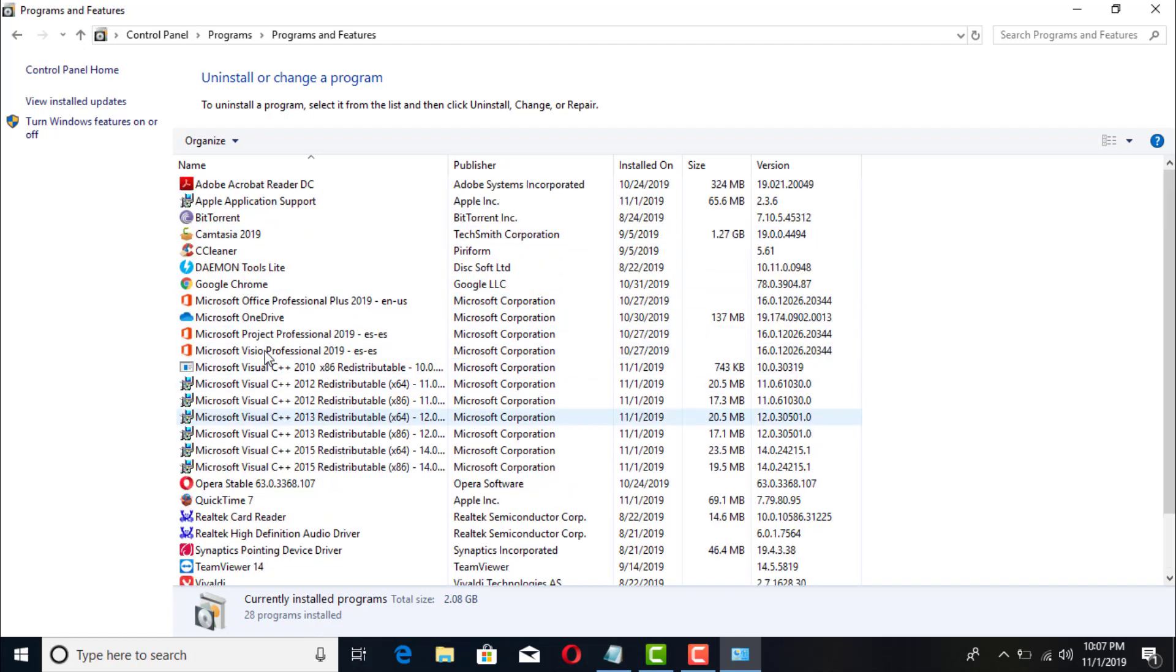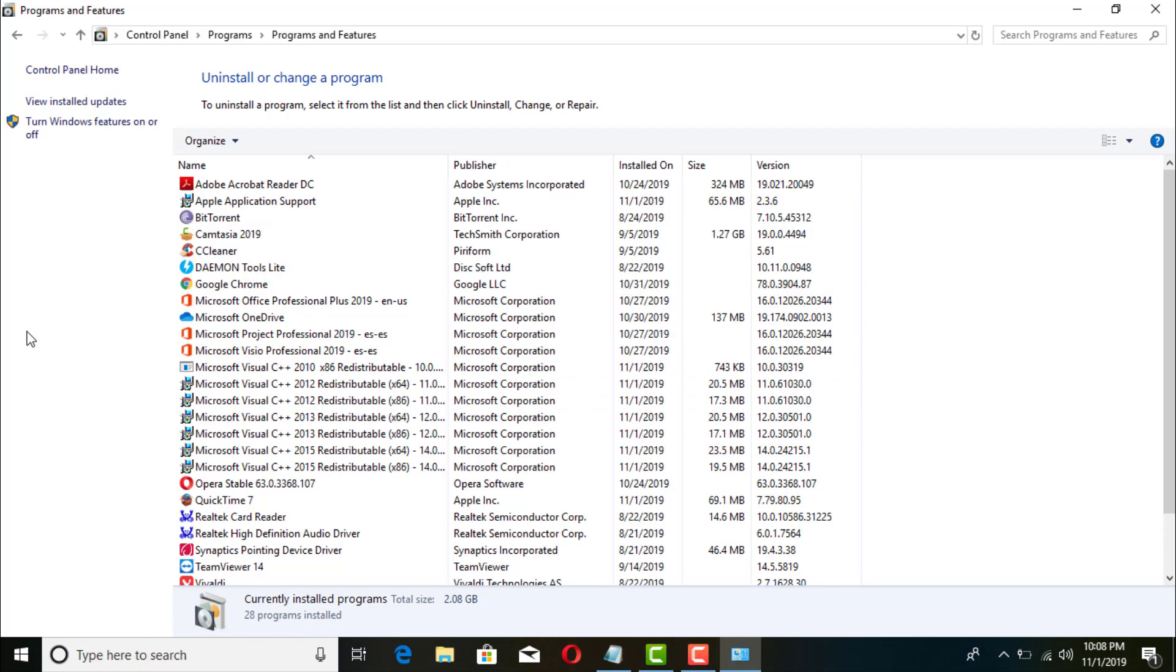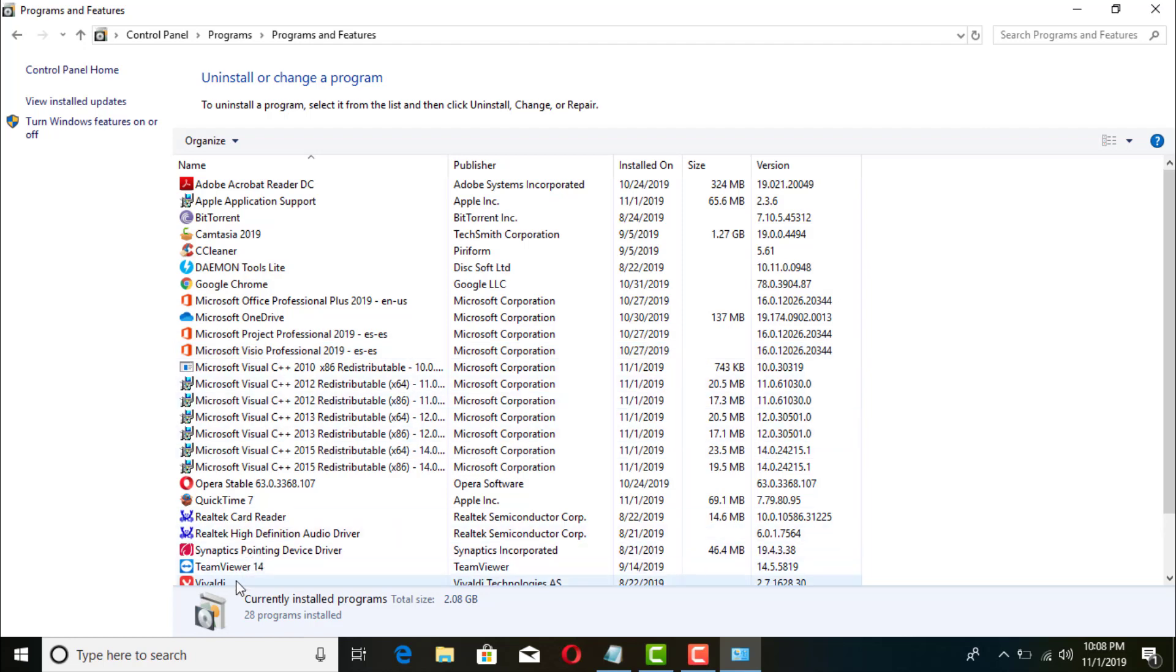And you can pretty much do the exact same thing for any software. Sometimes it's not gonna work for some antiviruses because those are installed a lot more securely. You pretty much have to come in here and sometimes you even have to restart your computer a couple times before you fully uninstall an antivirus. But for other software, that's pretty much it right there.